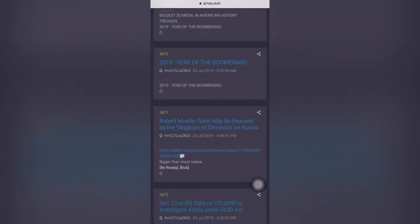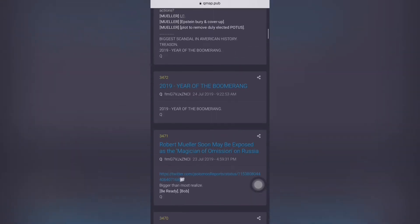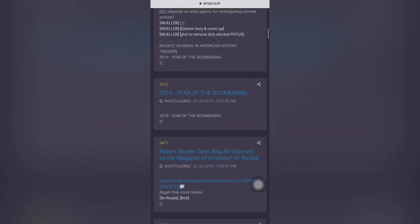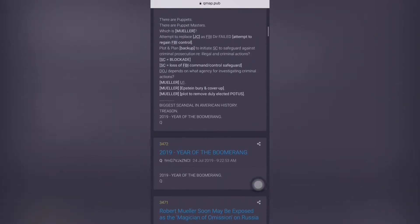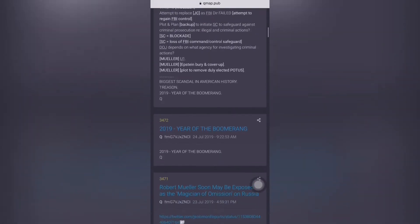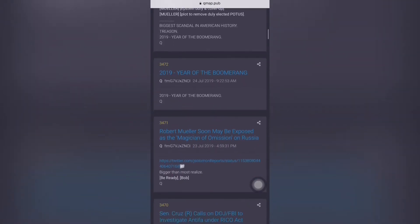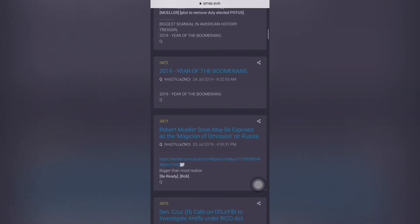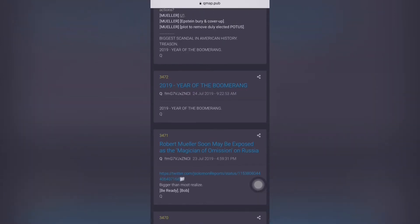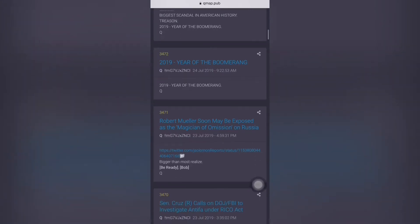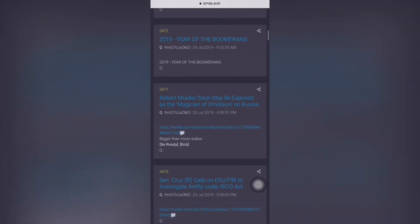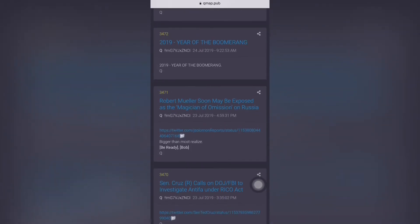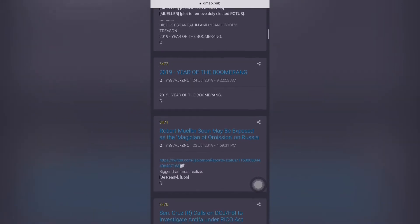Let's go over some Q posts starting at Q post 3471. It says Mueller may soon be exposed as the magician of omission on Russia. John Solomon reports he's breaking DOJ Russia review targeting key figure conclusion in Mueller report, prosecutors seek access to Professor Mifsud to determine if any improper surveillance occurred on George Papadopoulos.